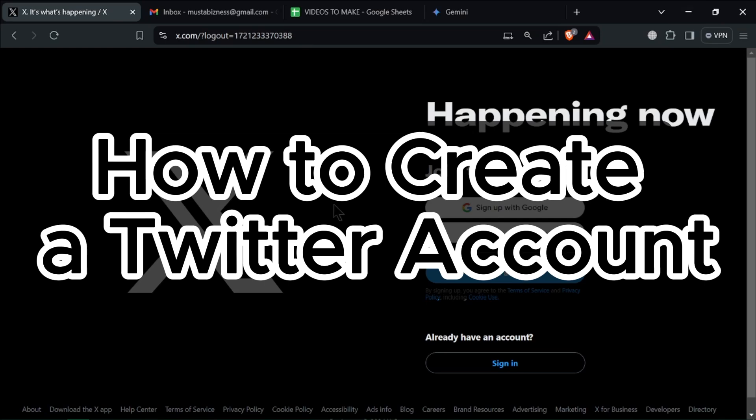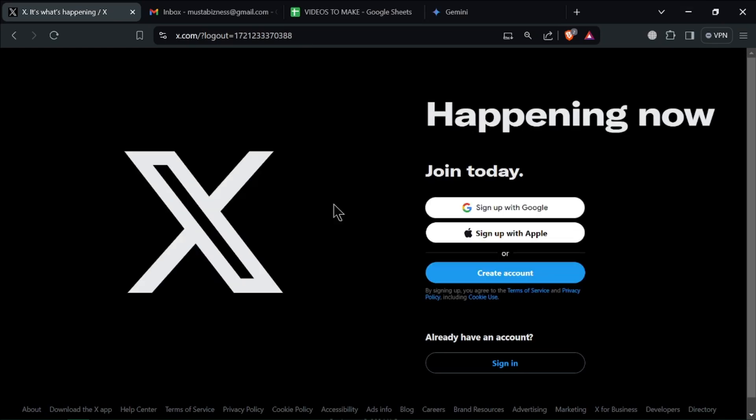How to create a Twitter account or on X. Hello everyone and welcome back to our channel. In today's tutorial, it's going to be quick and easy - how to create a Twitter account or an X account today.